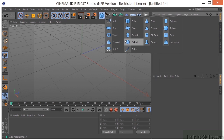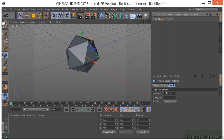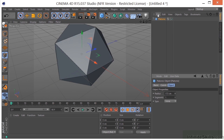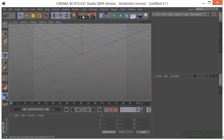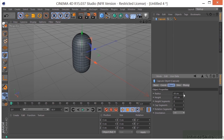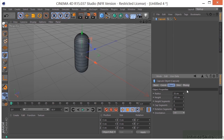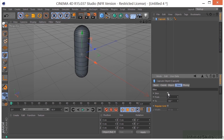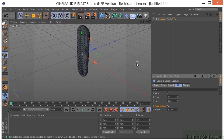Let's take a look at the Platonic. Platonic doesn't really have many options except for radius. Let's take a look at the Capsule — going to the Object tab, we have radius, cap segments, height segments, and rotation segments. We can also do a slice with this one and turn on a regular grid if we want.